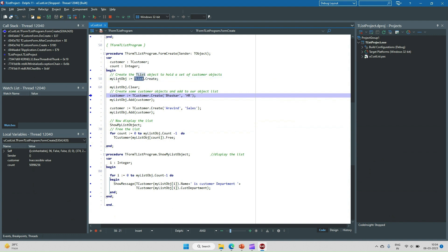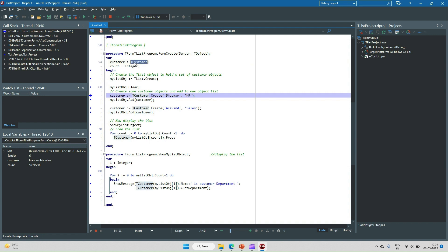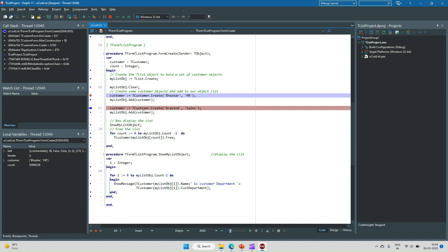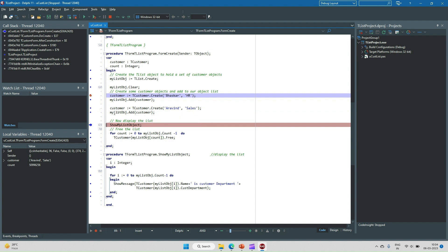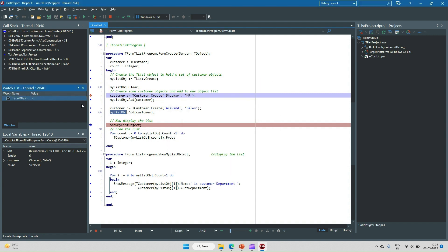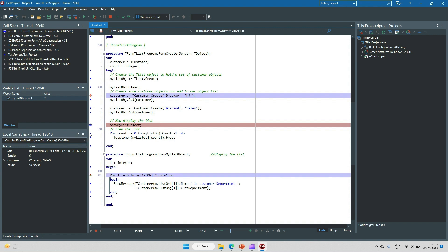Now running the code — I have created the TList object and assigned it to myListObject. I'm calling the constructor to create the TCustomer object, assigning it to the customer variable, and adding it to myListObject using myListObject.Add. I can see in the watch list that the count is 2, confirming that two objects have been added to myListObject.